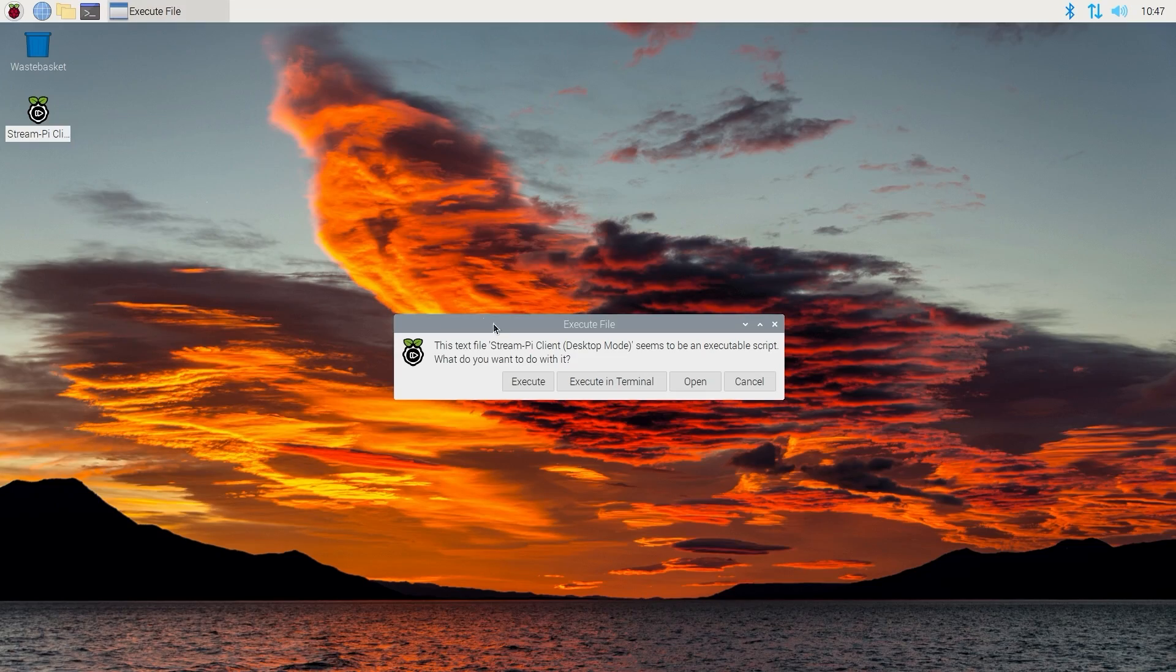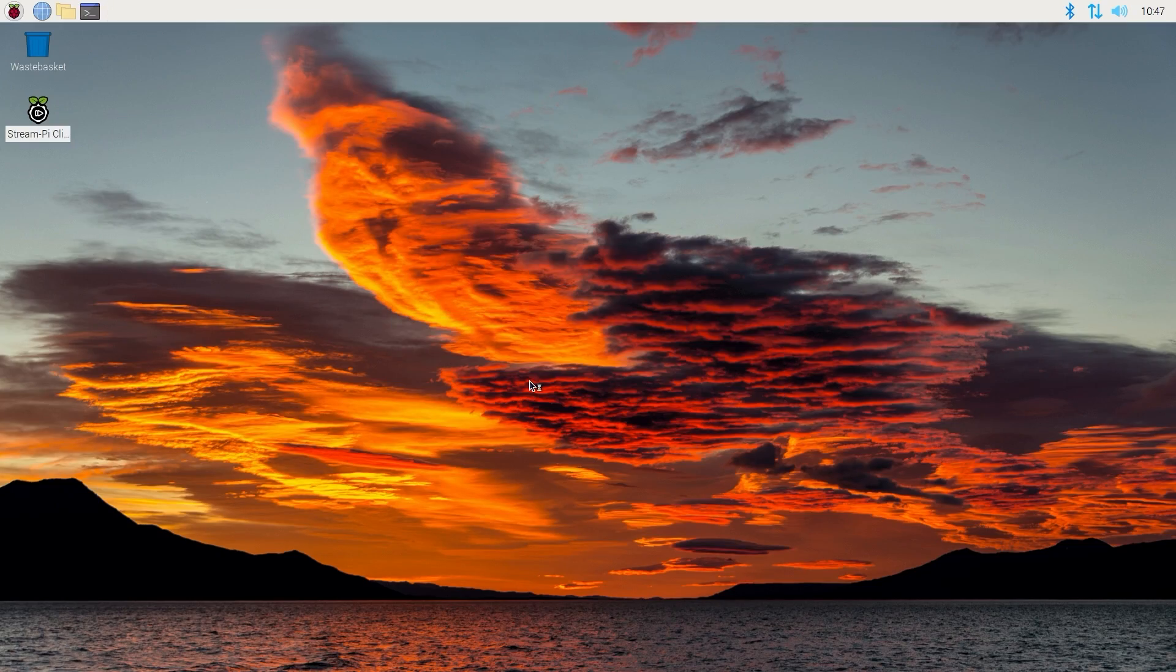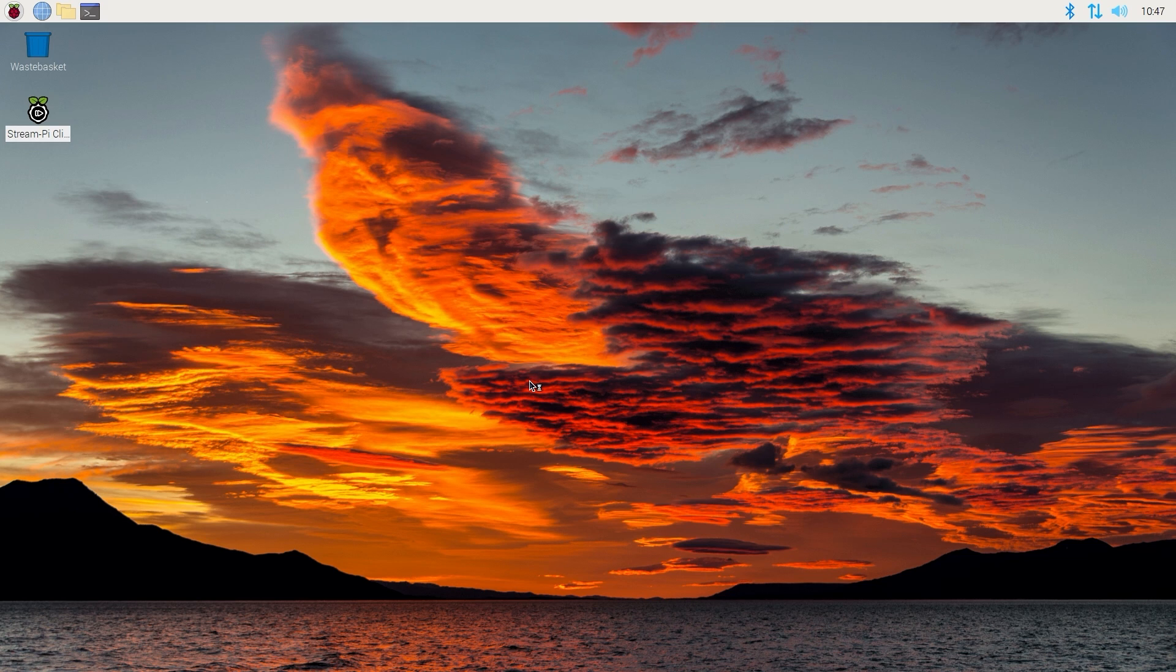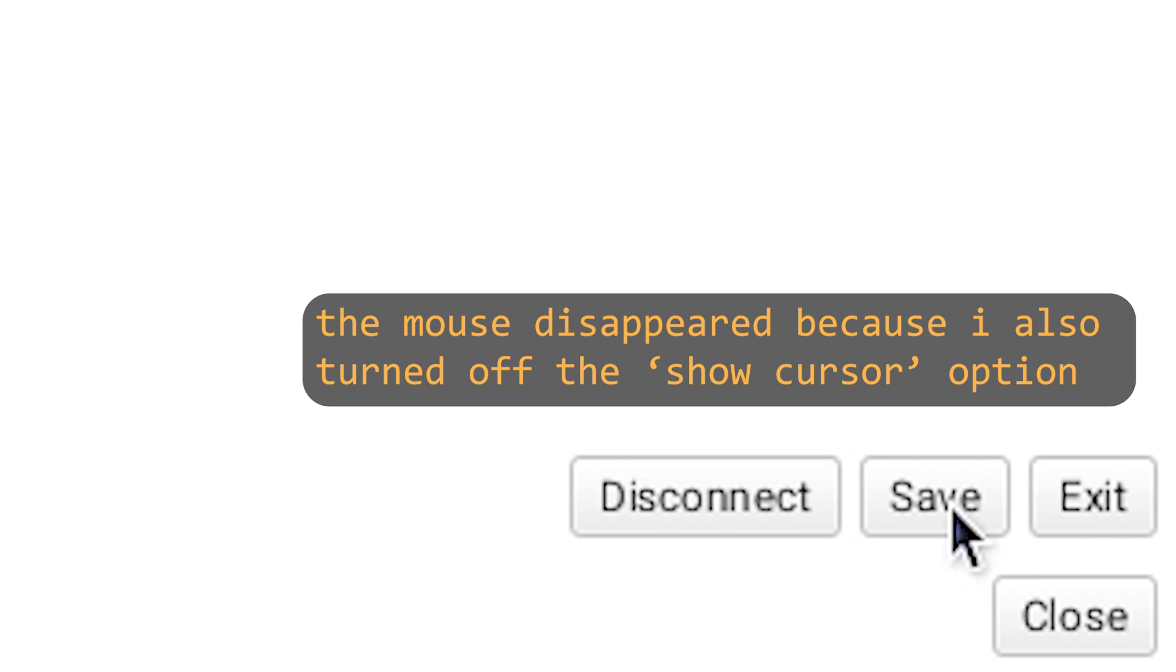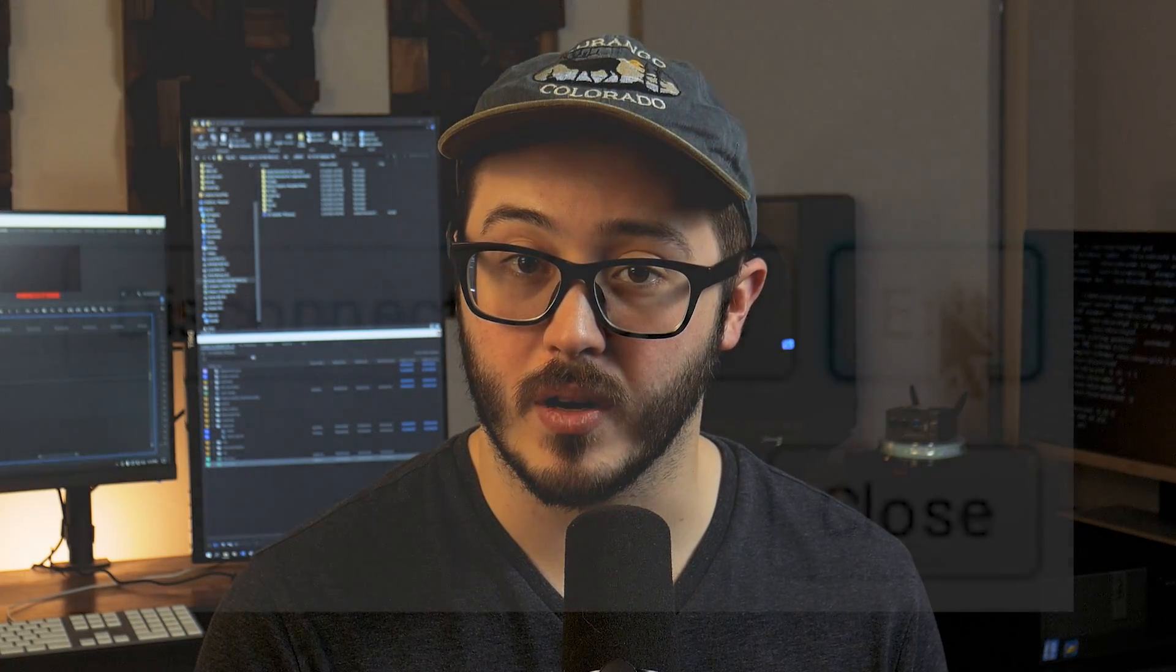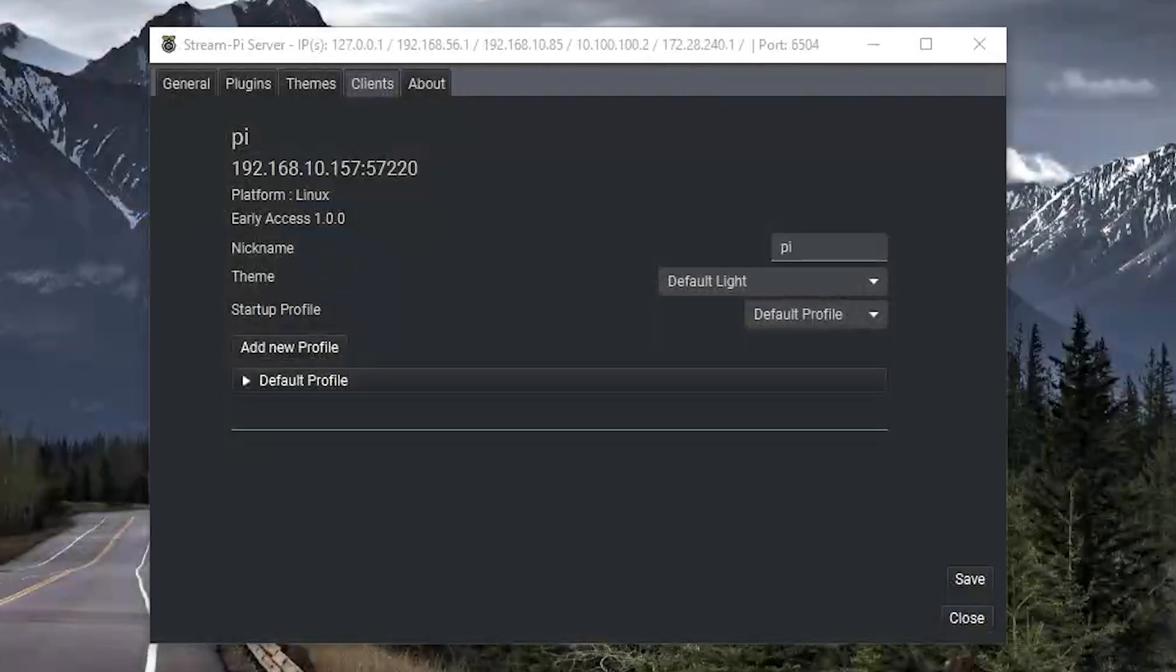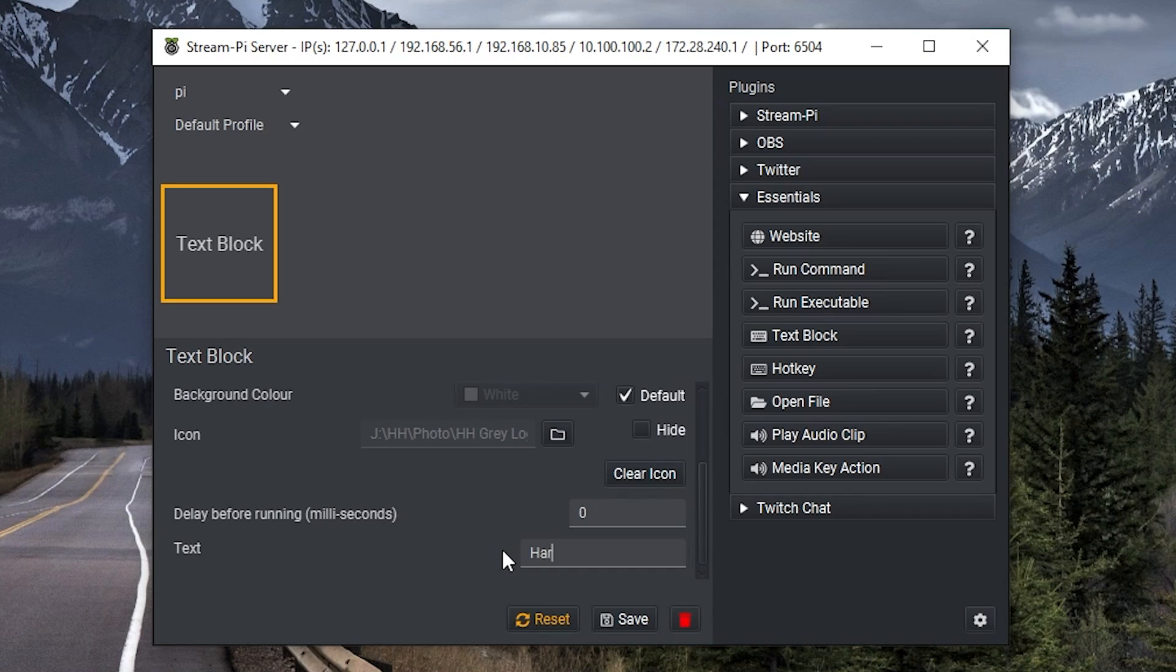Anyway, so I had to reopen the software, which took a few more minutes. Then I made sure the settings were good, hit save and make sure to hit close as to not close the software. And at this point, I was able to see the client and the server software and set up my first button.